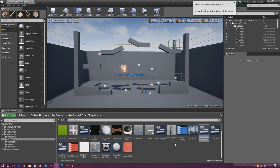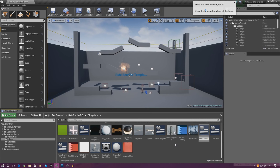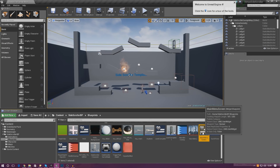Call this something like Main Menu Screen. Once we've done that, go ahead and open it up and give that a couple of seconds to load.